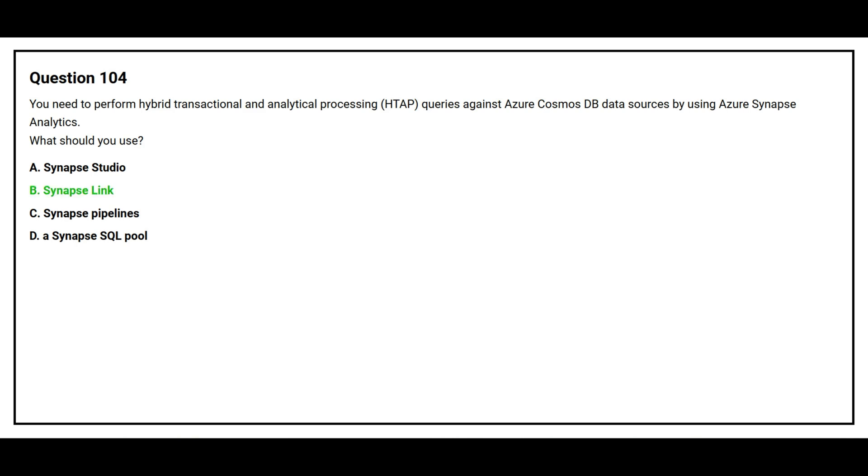The correct answer is option B, Synapse Link.